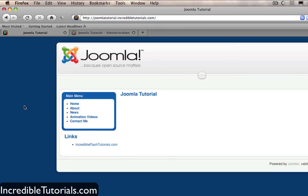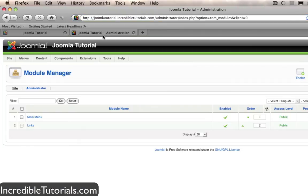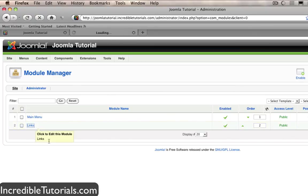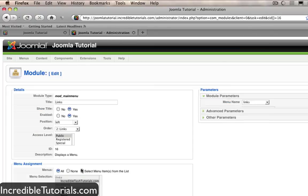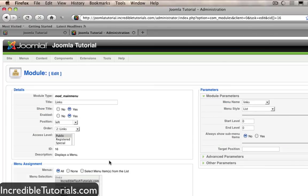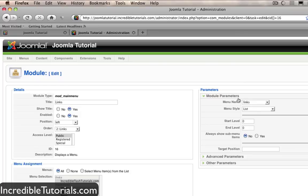Now there is one more thing I would like to show you. If you go back here to your module manager let's go ahead and click on the links module. You'll see that we have some parameters we can play with over here. Now modules work in different ways depending on the module and all that kind of stuff and I'll get to that in more detail in a later tutorial. But for right now we'll just touch on it to kind of give you a taste.